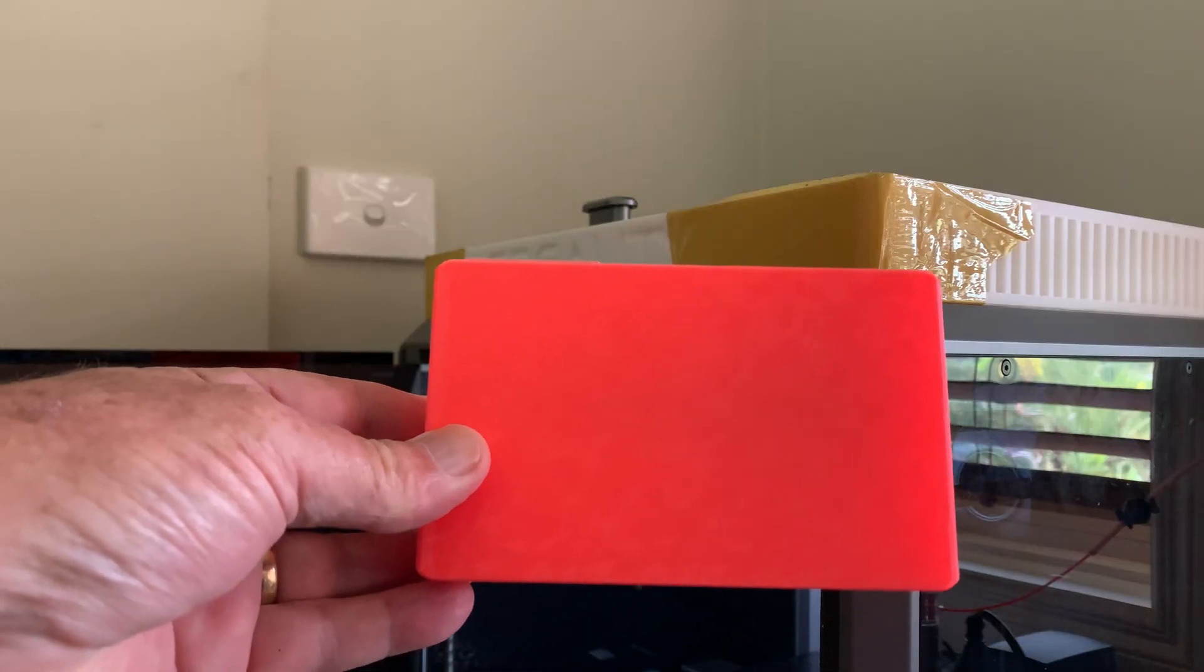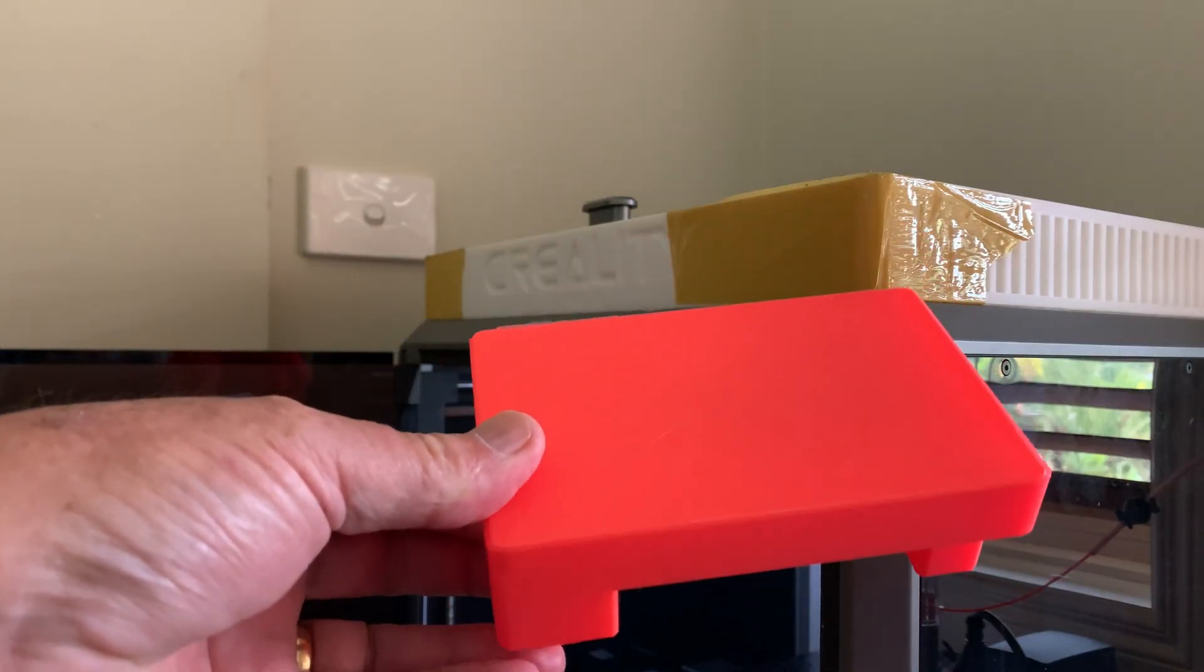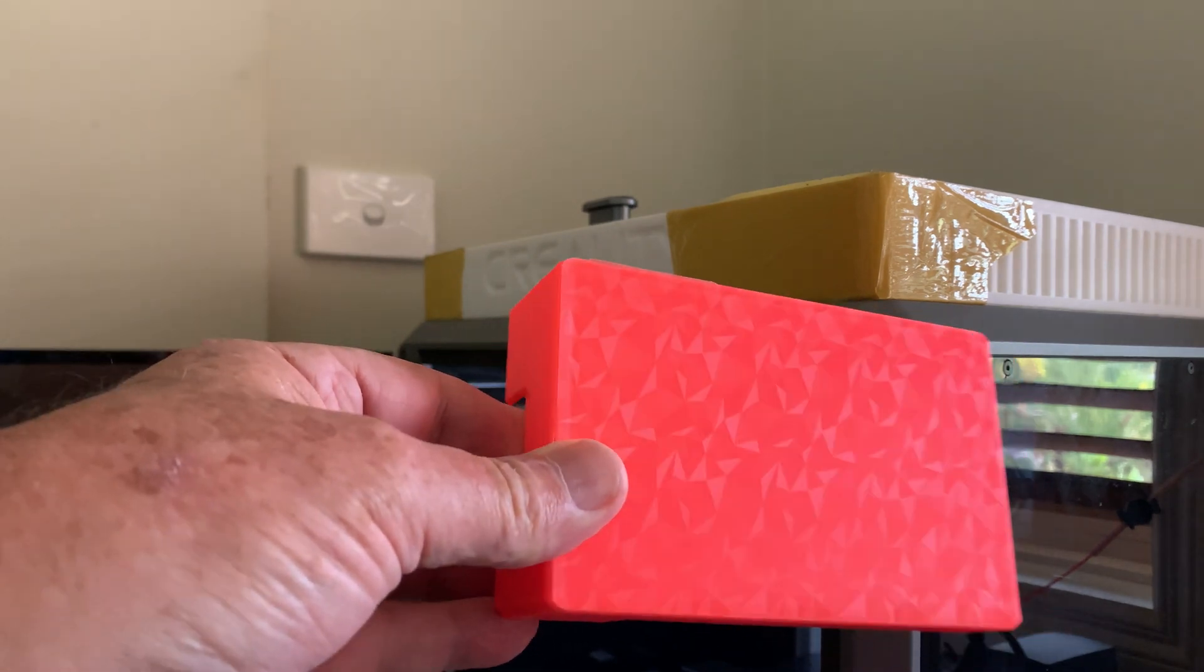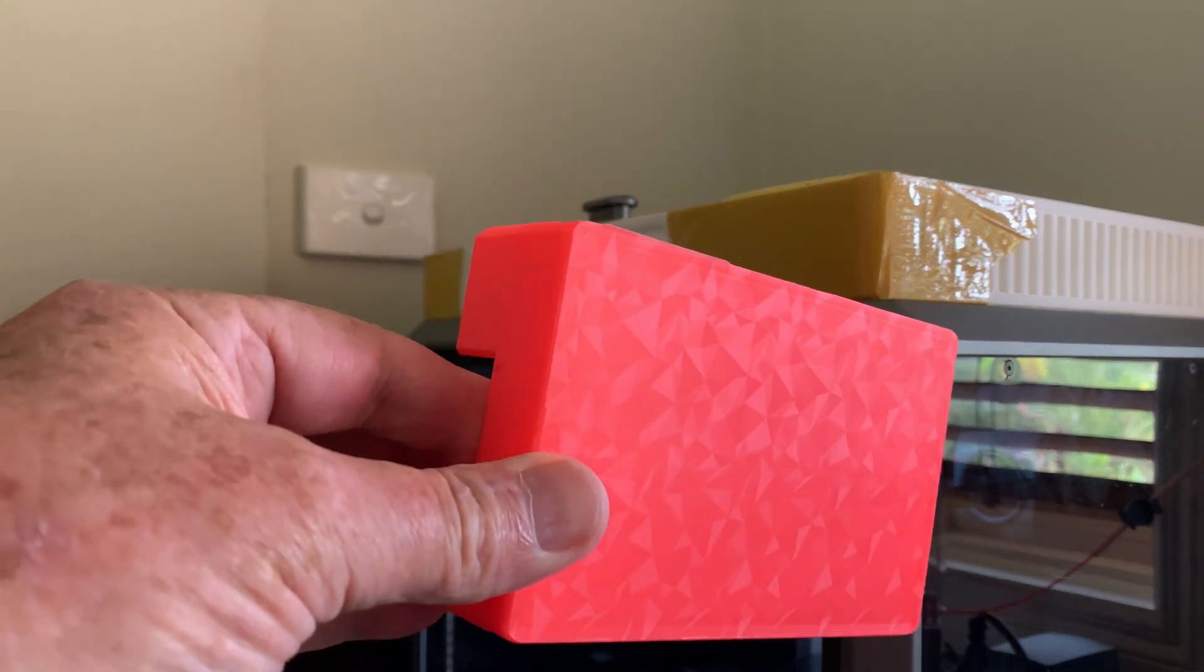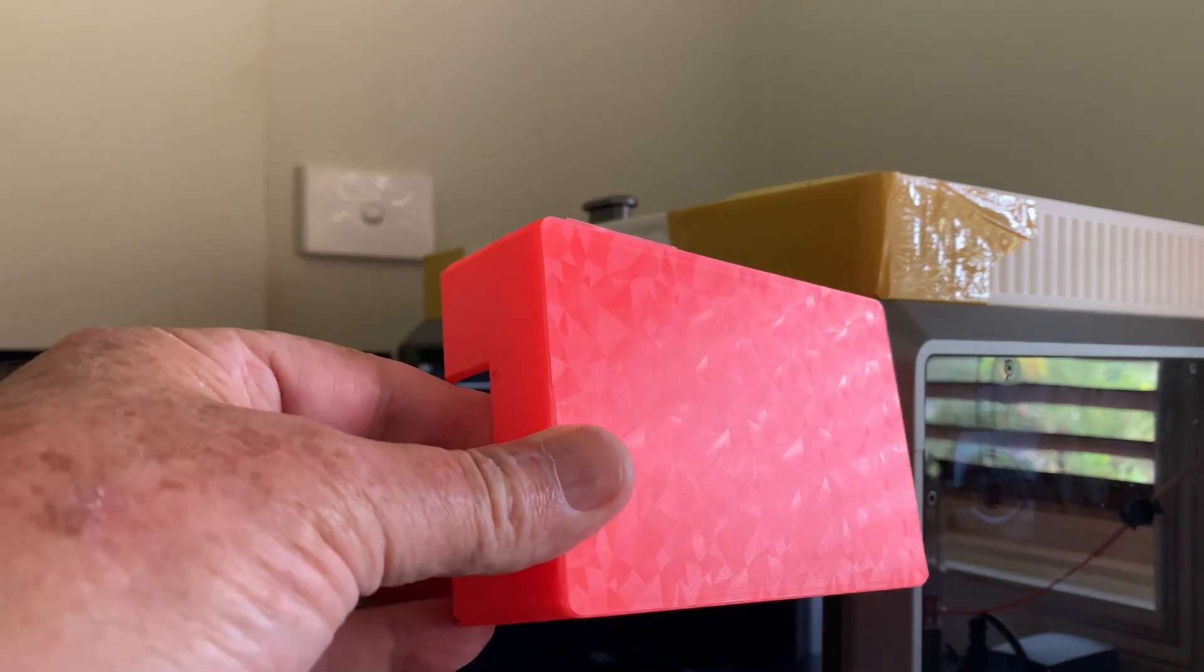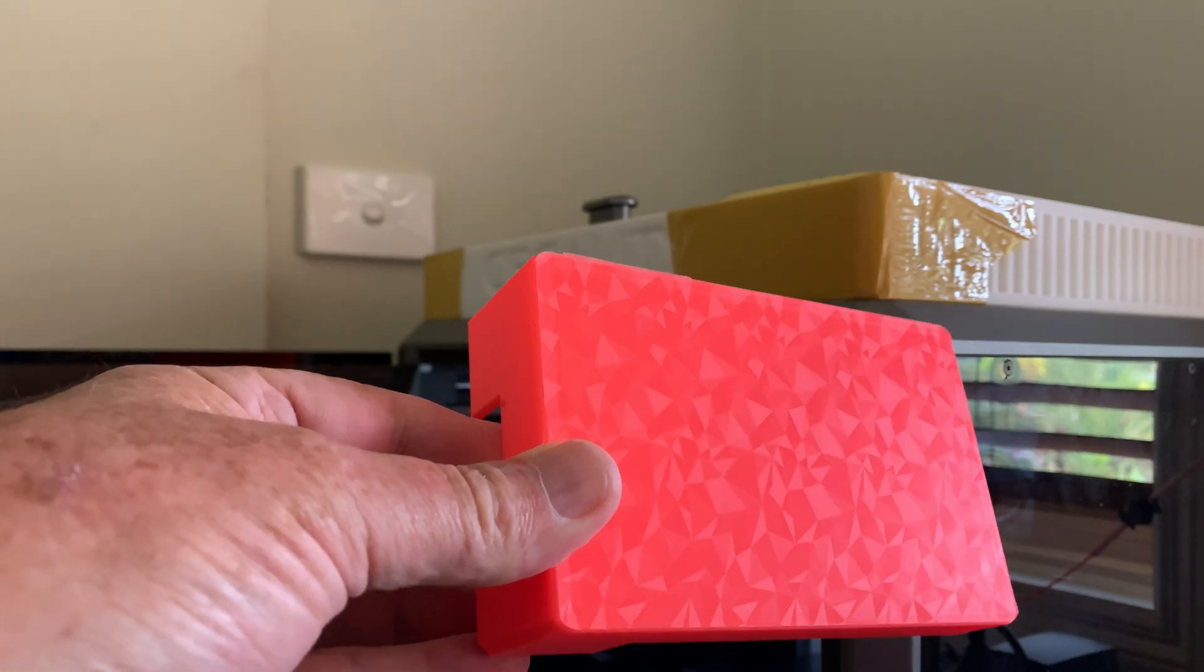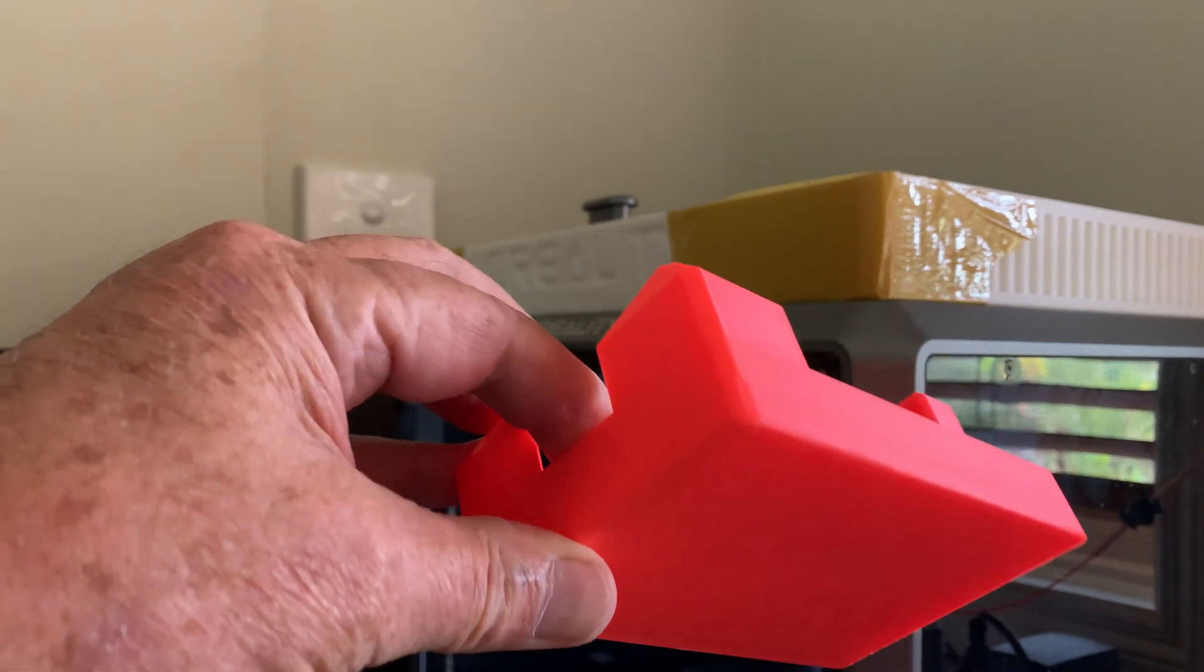Now this is the finished product and you'll see I did it on one of those patterned beds. You can see how the pattern has come through on that PLA print. So yeah, it looks rather good I think.